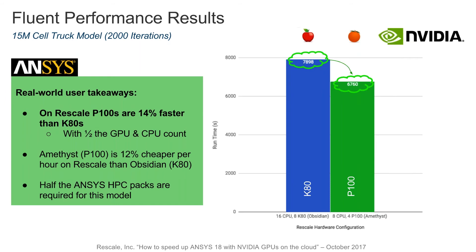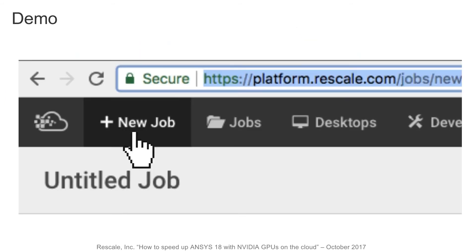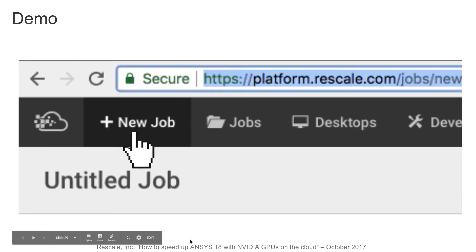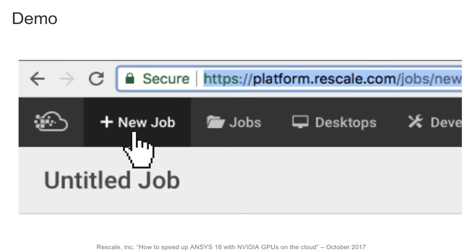Now, I'd like to show you the proof behind the pudding. For that, we're going to introduce Brian Fan from our engineering team here at Rescale, who will walk us through a demo of running Rescale with ANSYS Fluent on the P100. Brian, take it away.